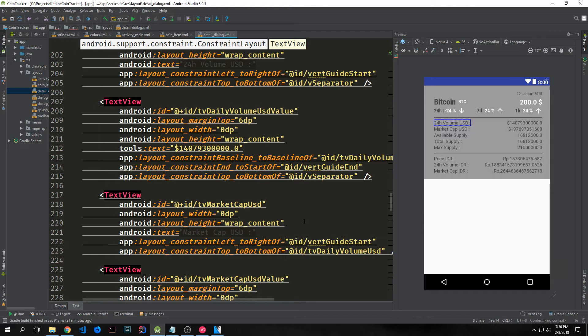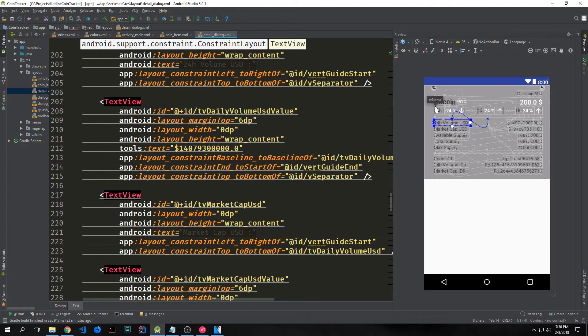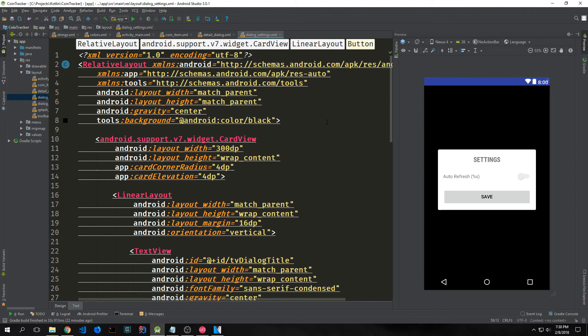The parts we're going to be changing are the parts on the right and the parts in white on the top, aside from the large piece that says Bitcoin. We also have a dialog box we're going to use so that the user can set up their settings to enable auto-refreshing.